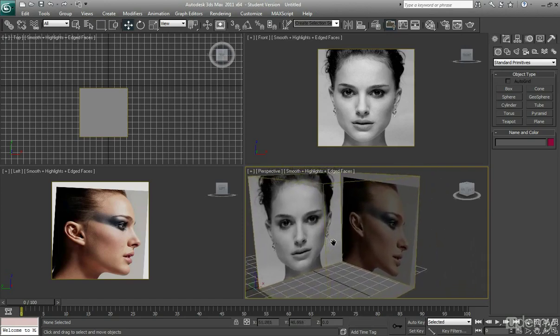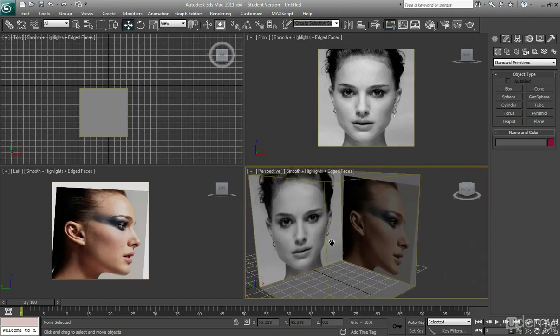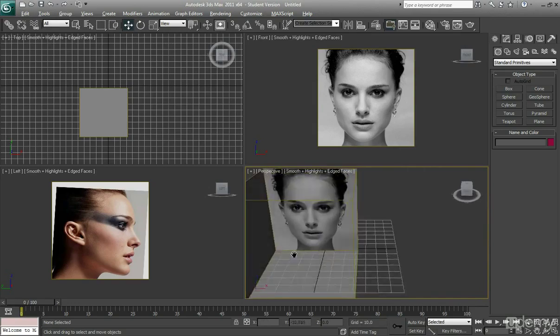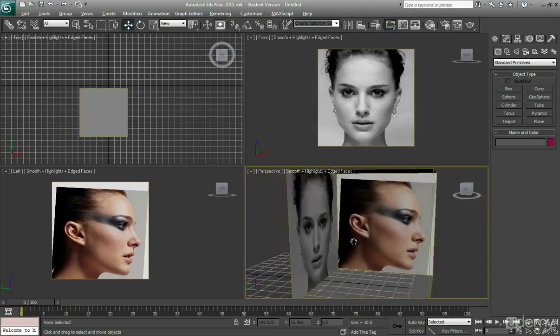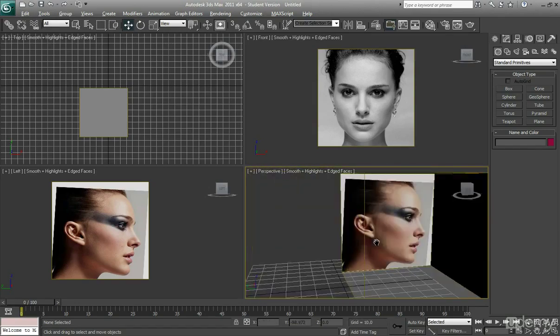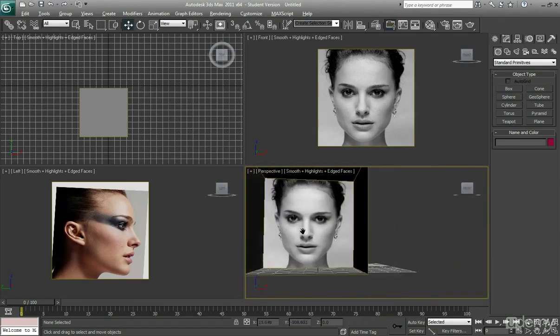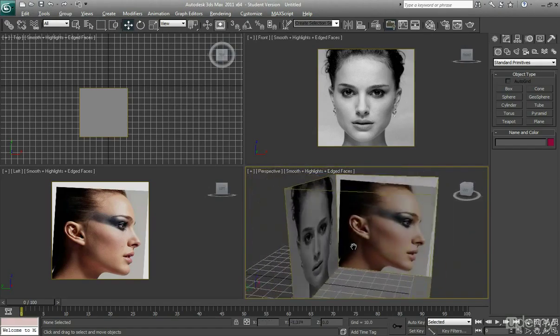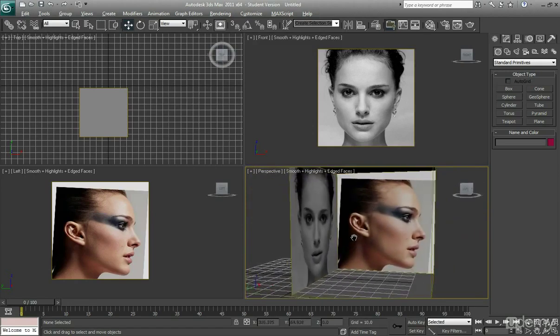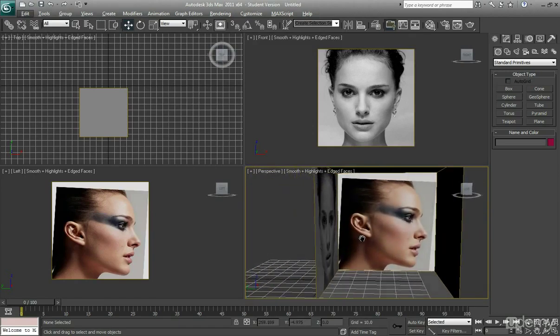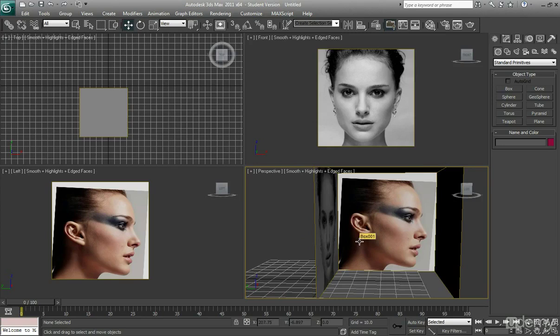So you're going to have something that looks something like this, kind of a hollowed out box where you have the front and the side view of a face and to ensure that it lines up as well because there's nothing more frustrating than having reference images that don't line up because if they don't line up then it means you won't have an accurate model.